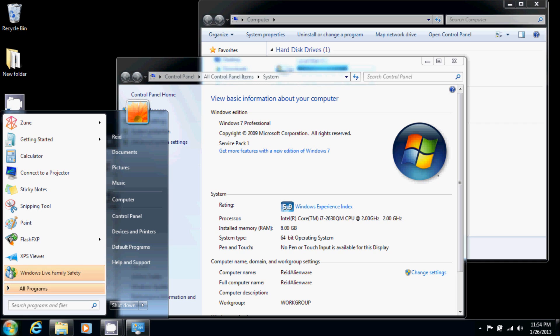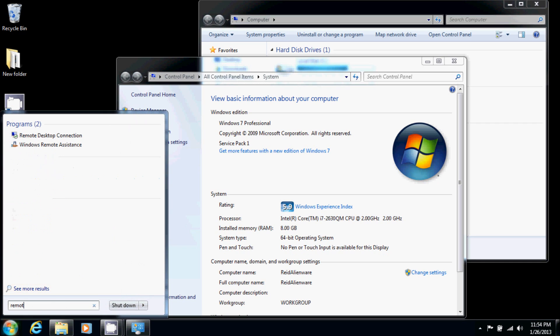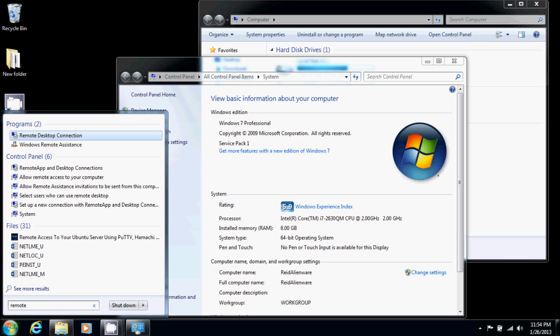And then we'll just search for remote, and there's remote desktop connection.